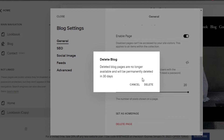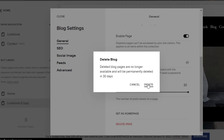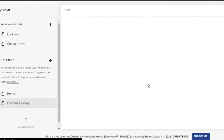Click on delete page and then confirm. It will be permanently deleted in 30 days, but for now it will no longer be available. Simply click on delete and then your page will be deleted.